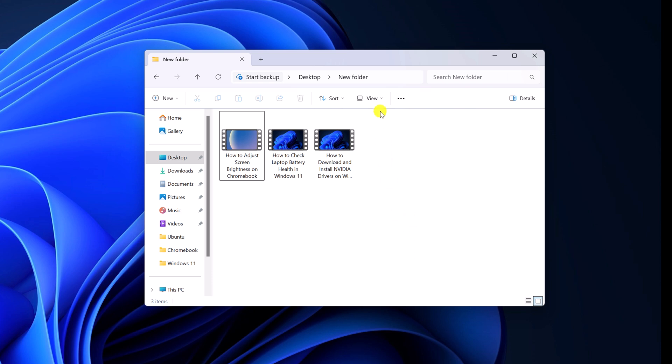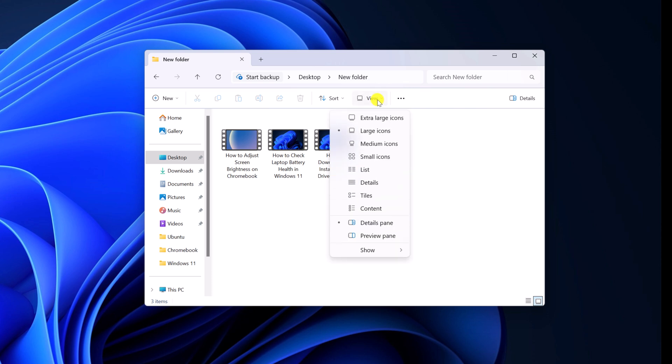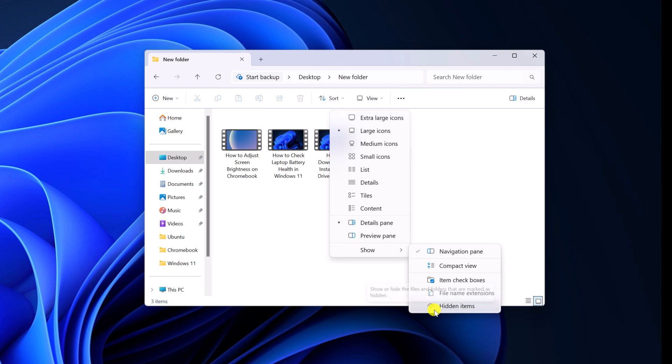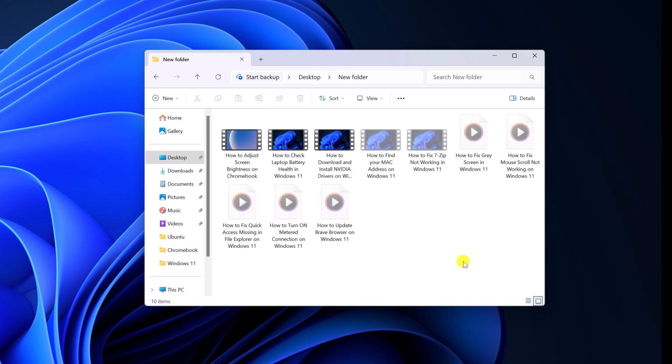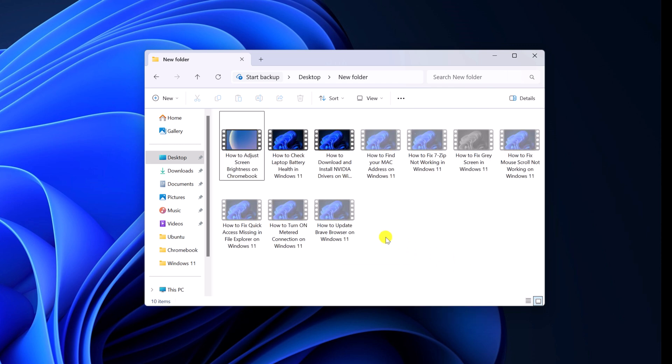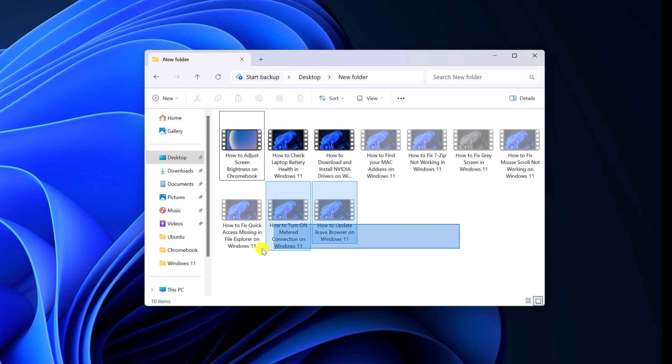First one is by clicking on this view option. Here you will find show option and here you will find hidden items. Simply click on it and it will show the hidden item. You can easily identify the hidden files. So these translucent files are hidden.